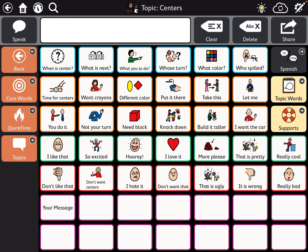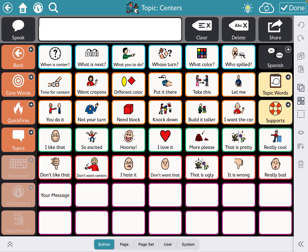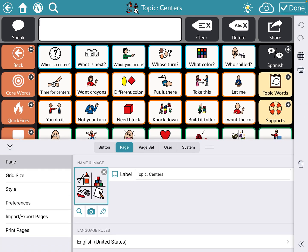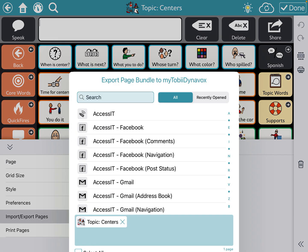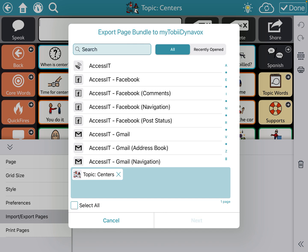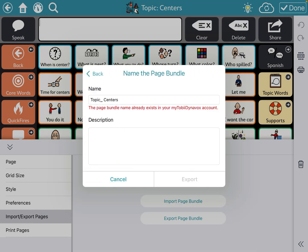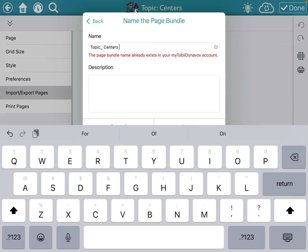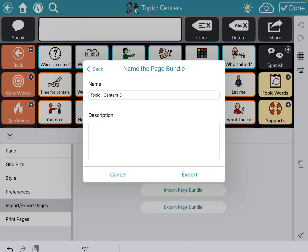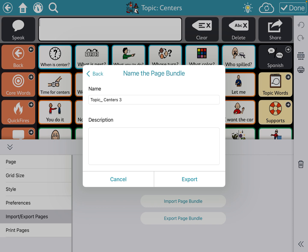So let's say you're just transferring this over to an English-speaking child's device and you just want the English side. What you do is go up to the right-hand corner to the pencil-with-card icon to edit, go to Page, then go to Import/Export Pages, and you want to export each bundle to my Tobii Dynavox. Click Next. You can name it something — I'm going to name it Topics Centers Three — and then click Export.